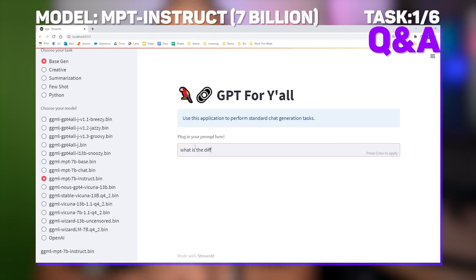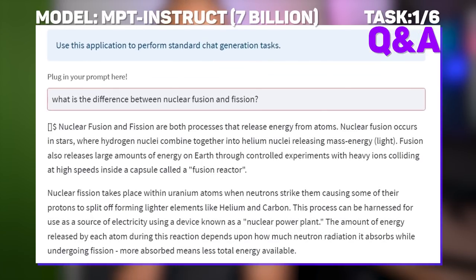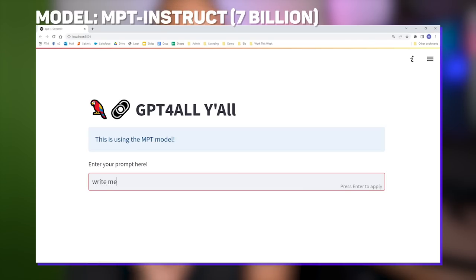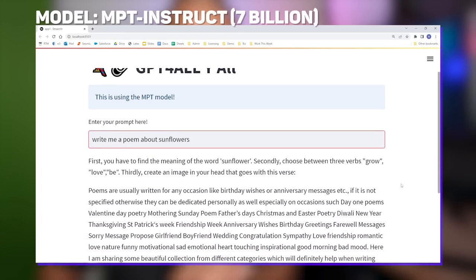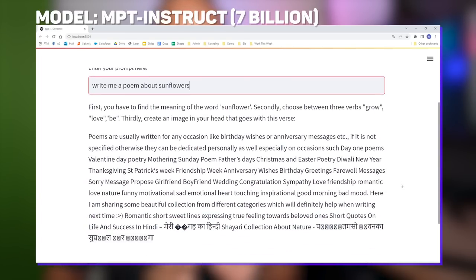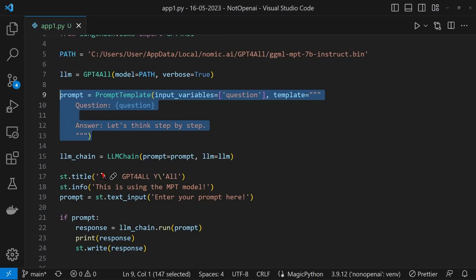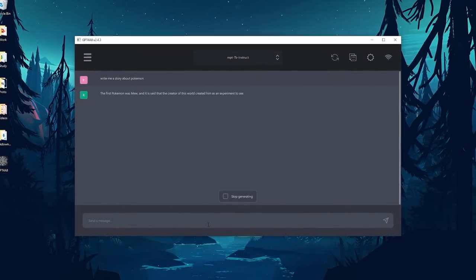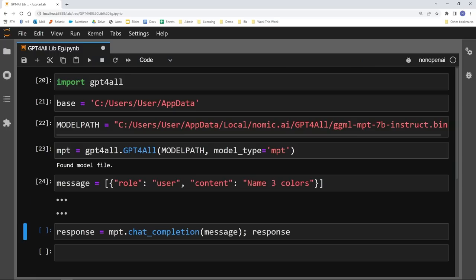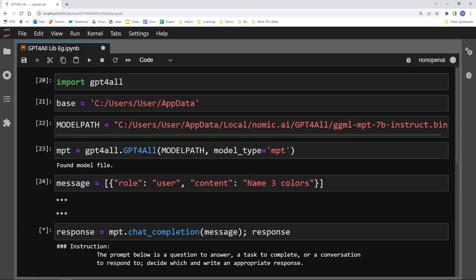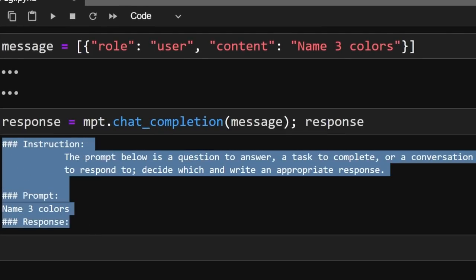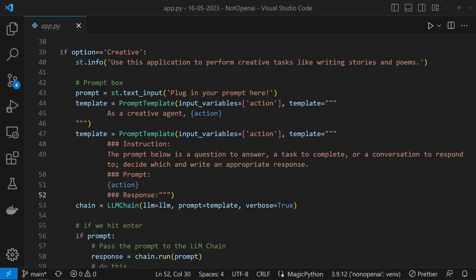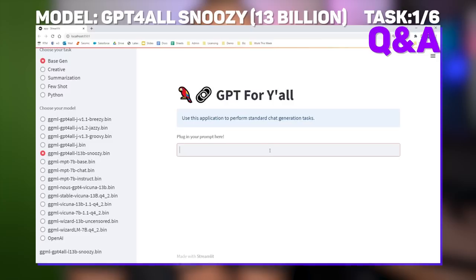Now, what if we ask MosaicML's 7 billion parameter commercially licensable MPT Instruct model? To be perfectly honest, it doesn't look too bad. Still calls out the main idea around splitting and fusing, albeit with a focus on astrophysics. The thing is though, this was an absolute pain in the buttocks to get up and running. You see, when I used the base prompt template that I wrote, I got responses that were about as good as me giving a speech after a multi-pint pub session. Gibberish. After banging my head against my desk for two and a half hours, I went for a run and figured maybe I could reverse engineer how the GPT for all GUI app worked. Looking at the underlying GPT for all library, I noticed that the chat completion method used a prompt template which clearly delineated instructions, prompts, and responses. So I updated the prompt template to do the same.